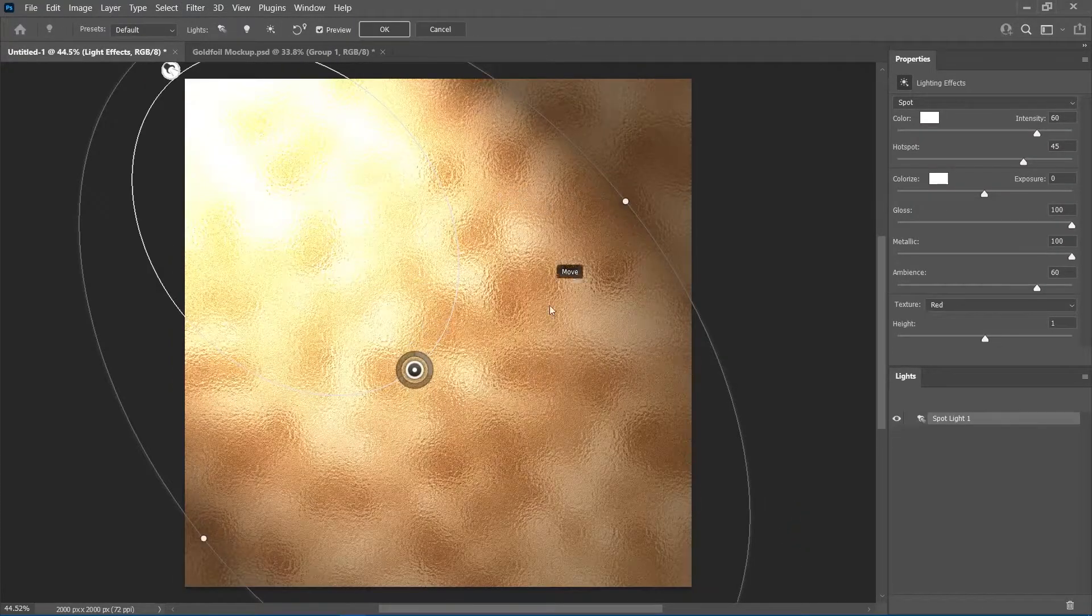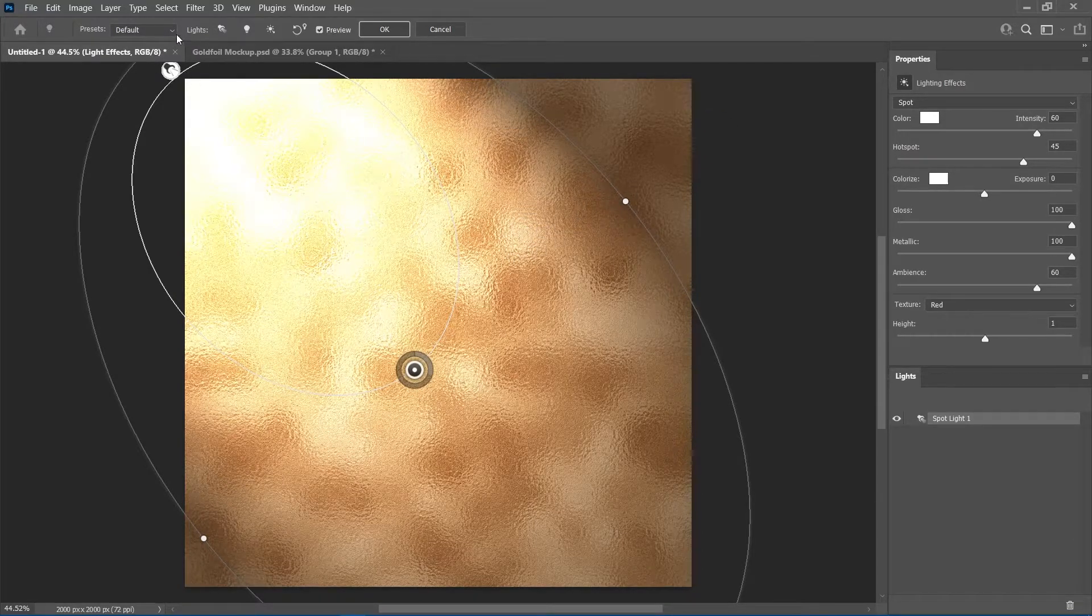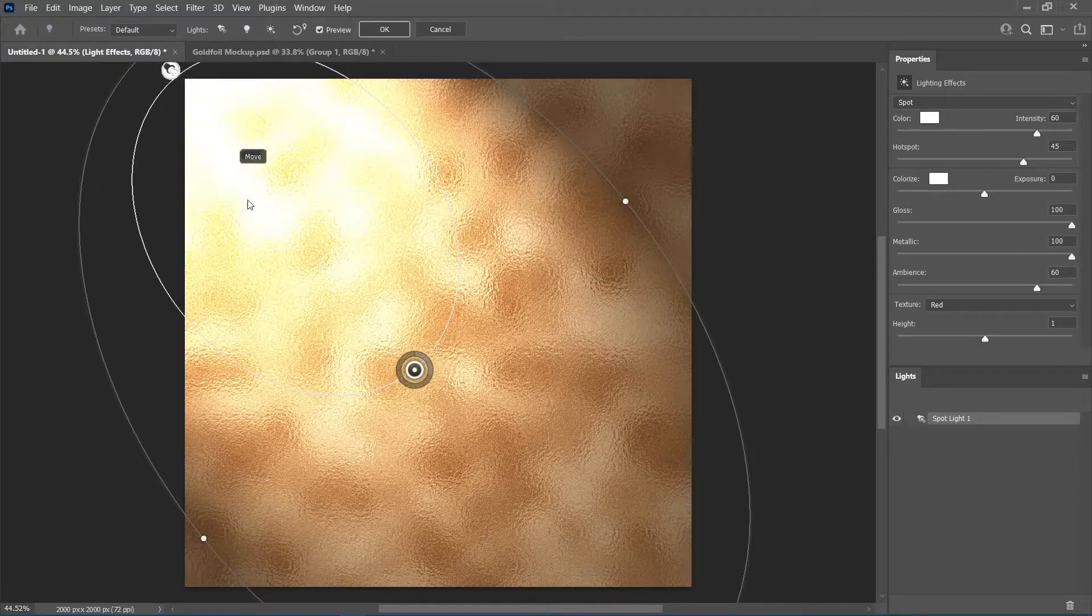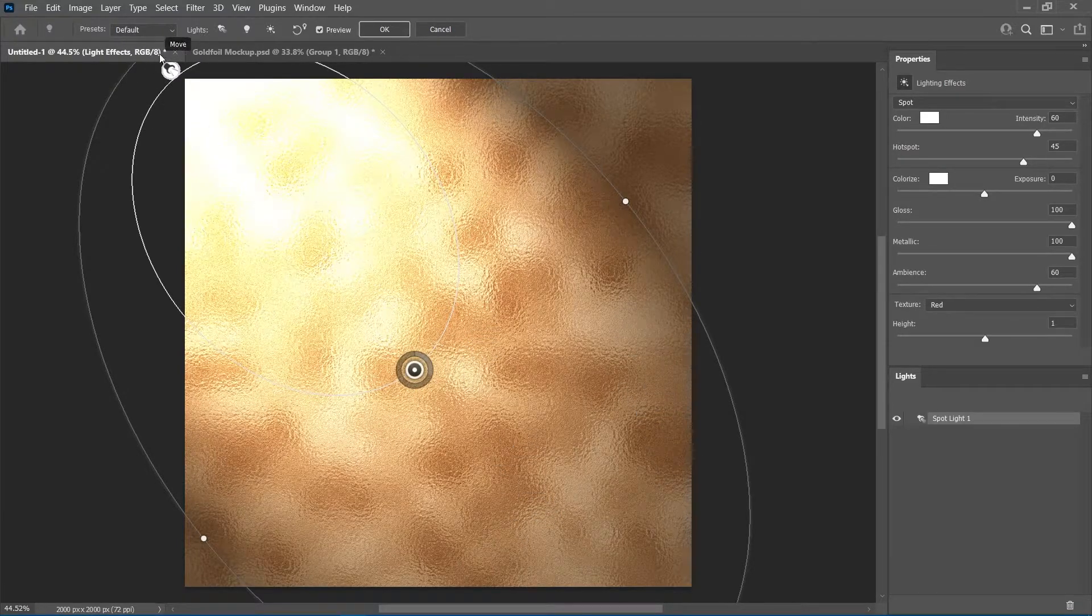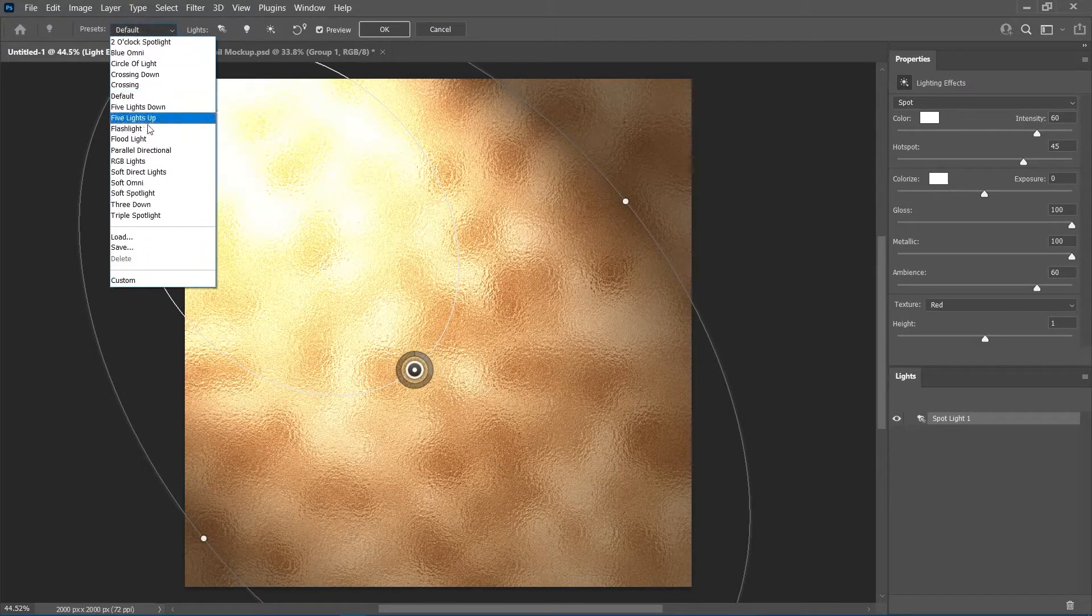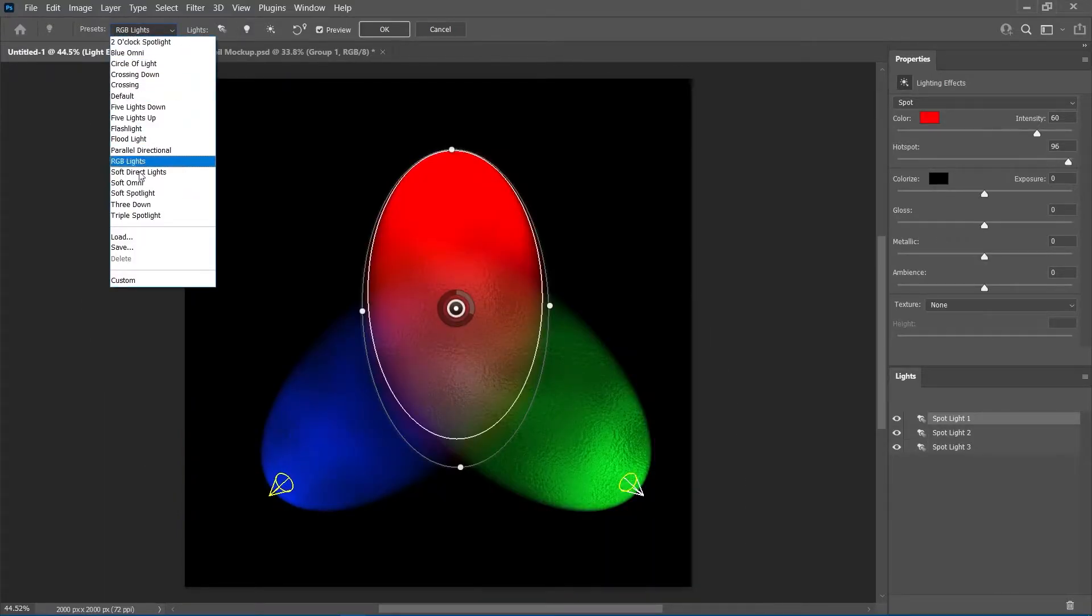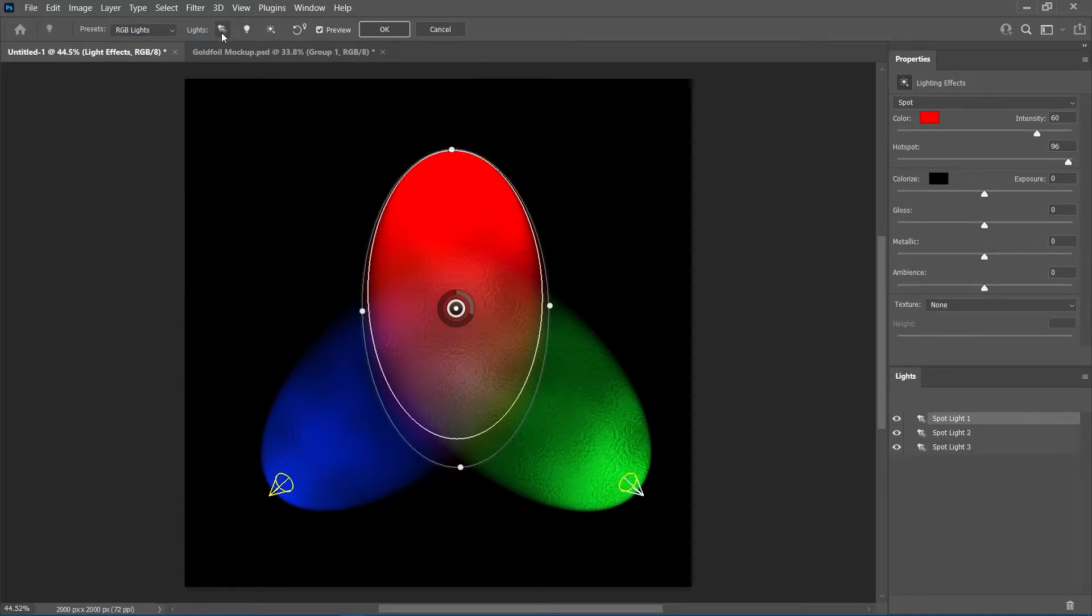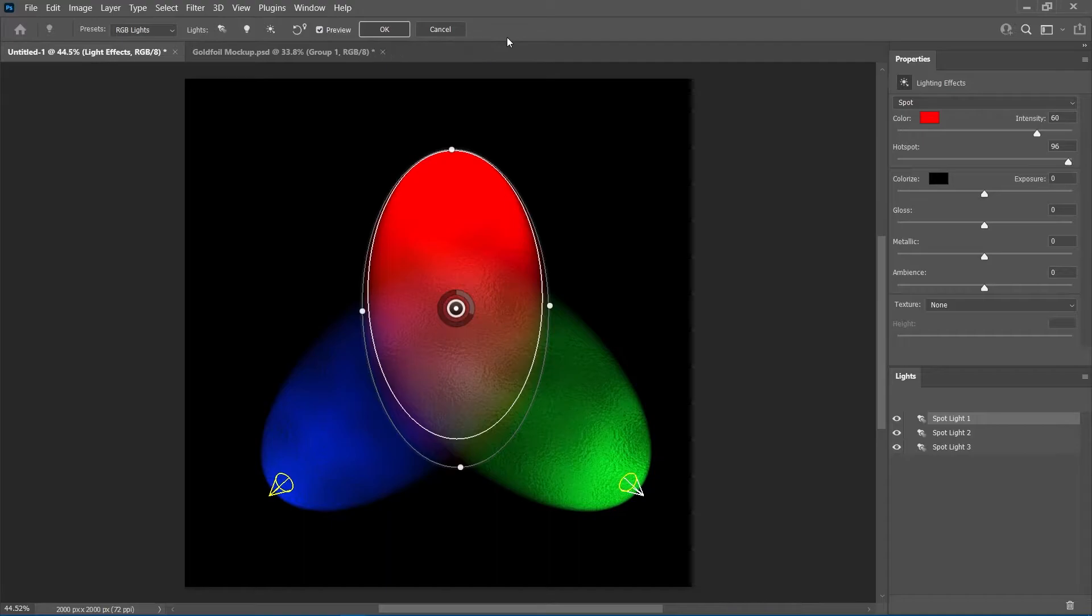This might seem strange if you've never been here before. So, for a quick rundown, this filter simulates the behavior of external light hitting the layer. The preset drop down allows us to choose from different lighting configurations. And with these buttons, we can choose from three kinds of lights to add to the workspace, or reset the settings for the selected light object.